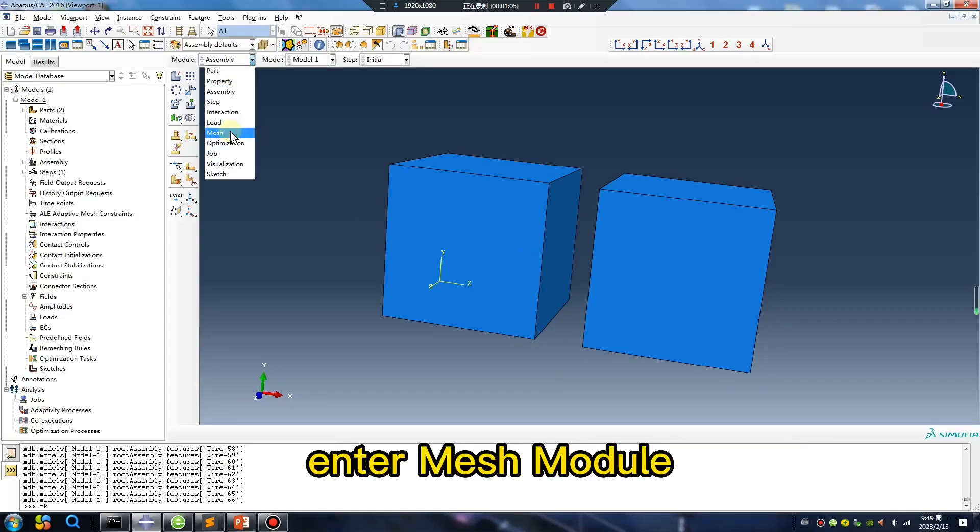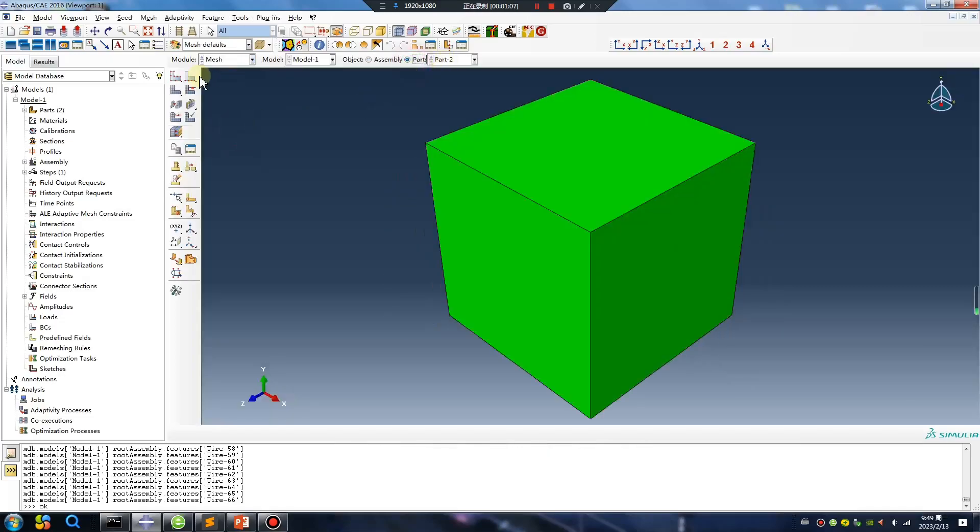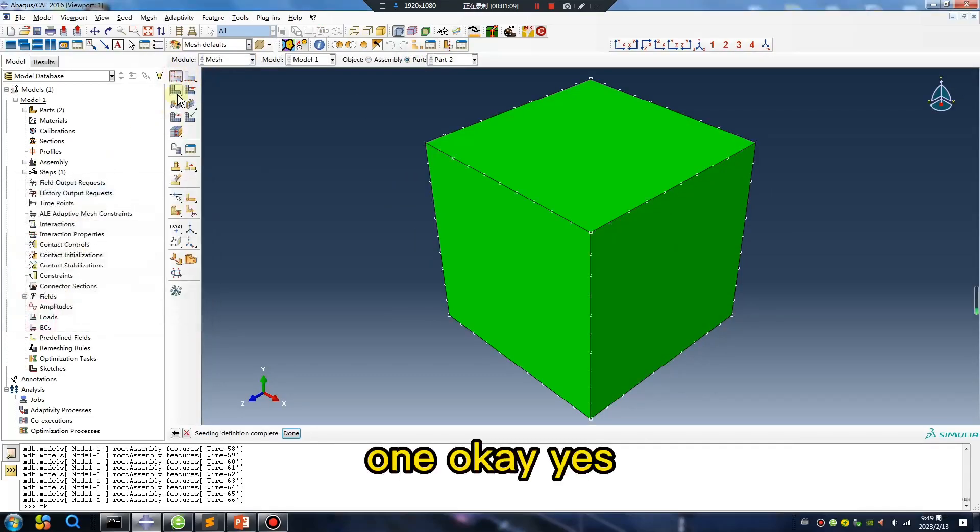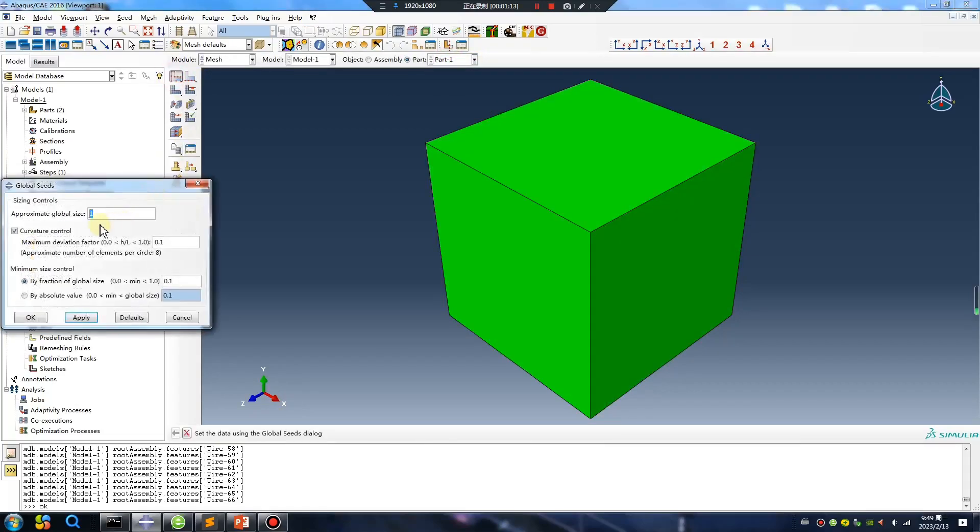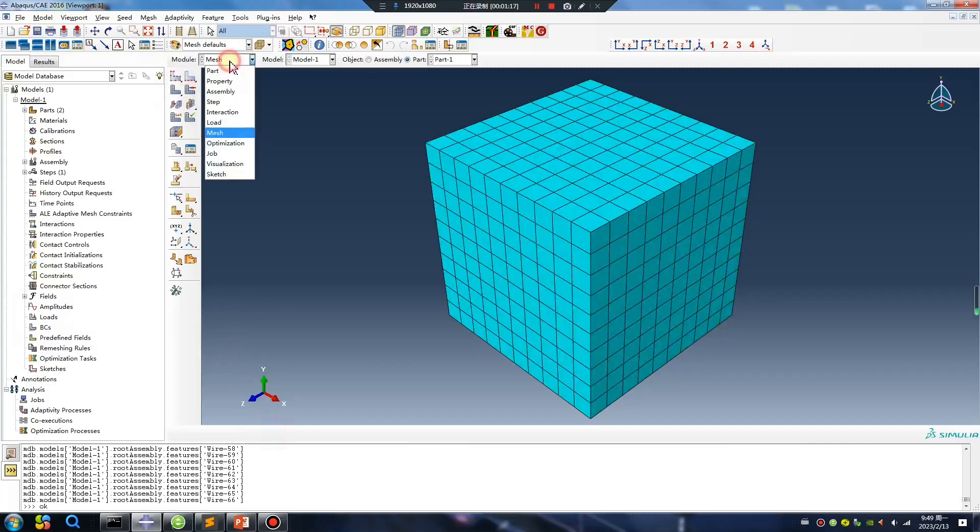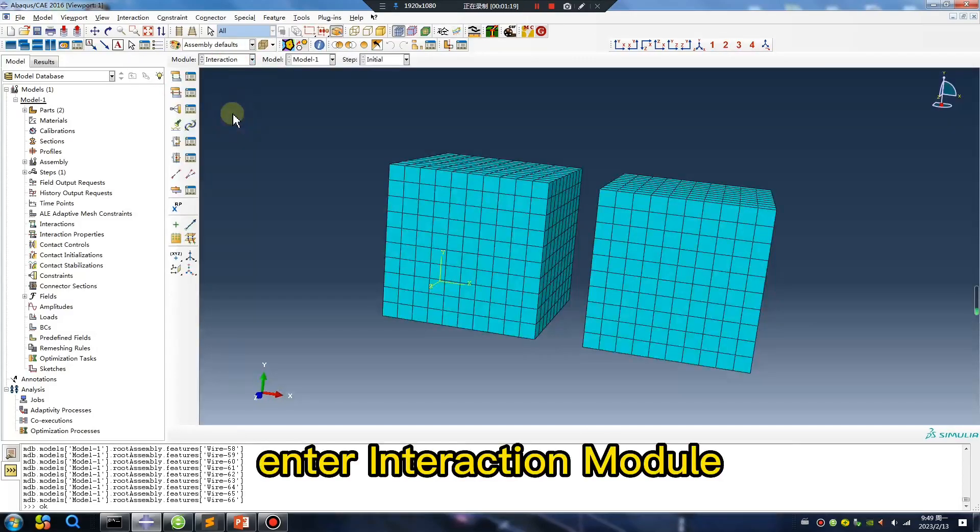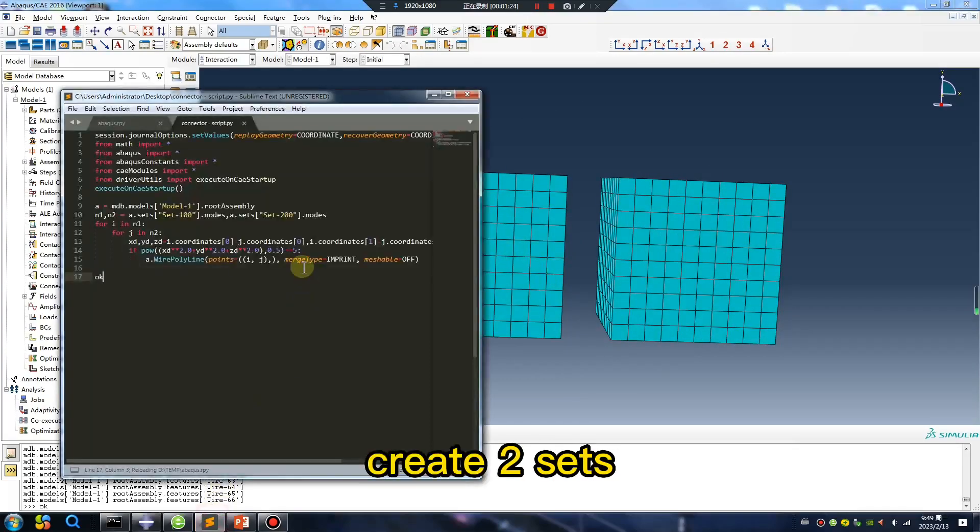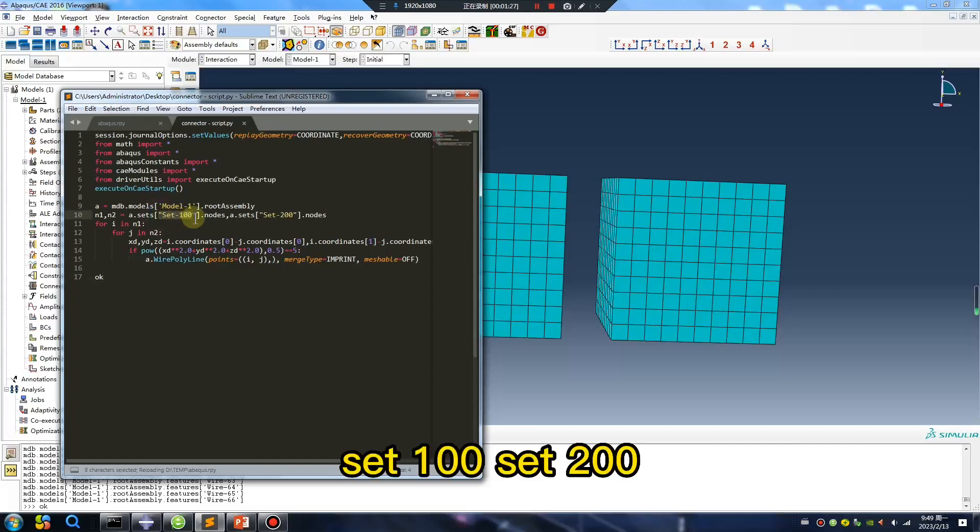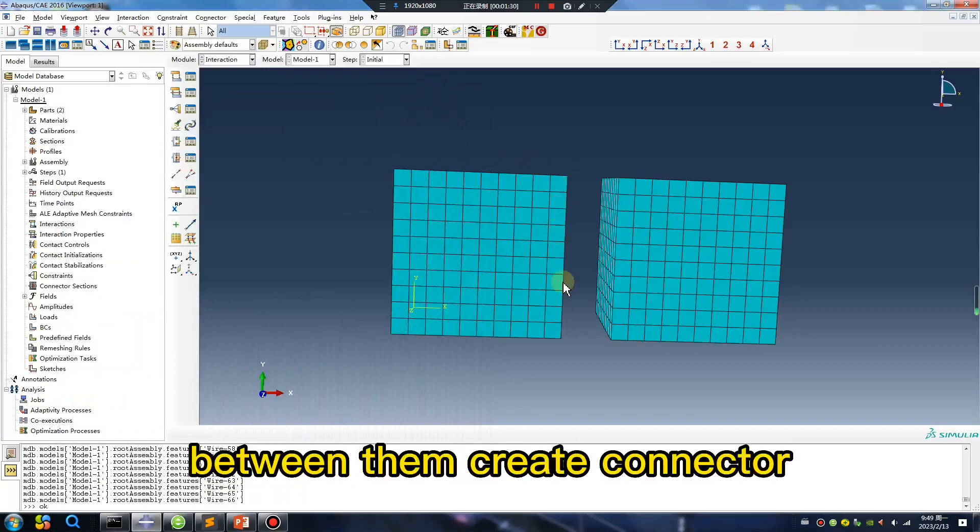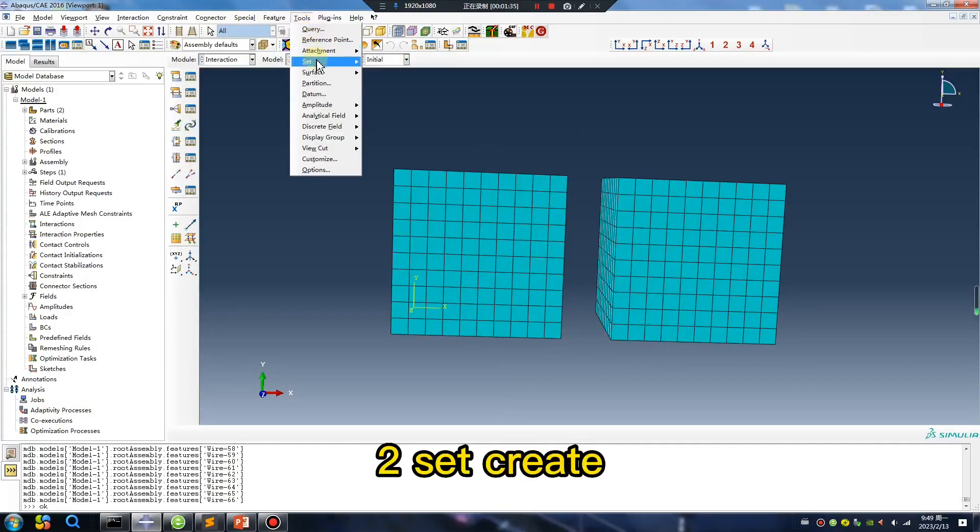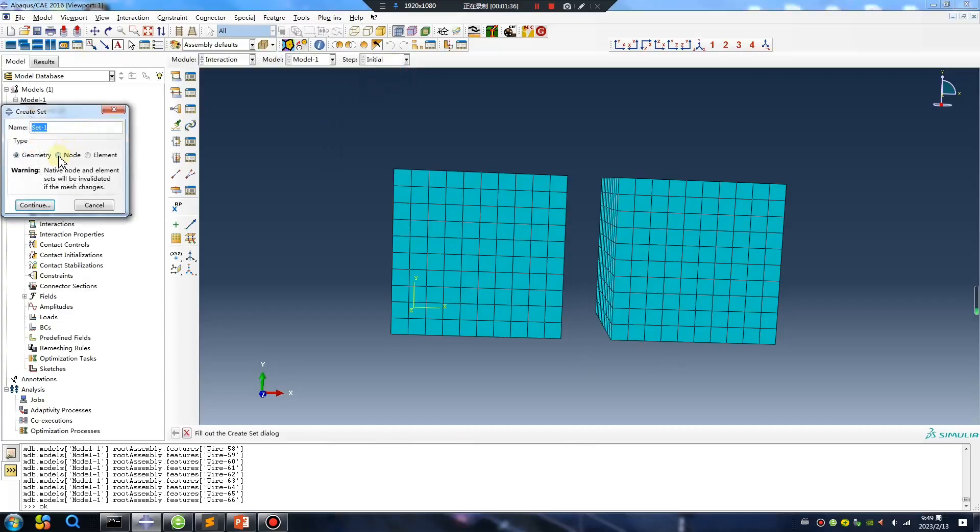Enter mesh module. One, okay, yes. Enter interaction module, create two sides. Size name, set 100, set 200. Between them create connector to set, create node.